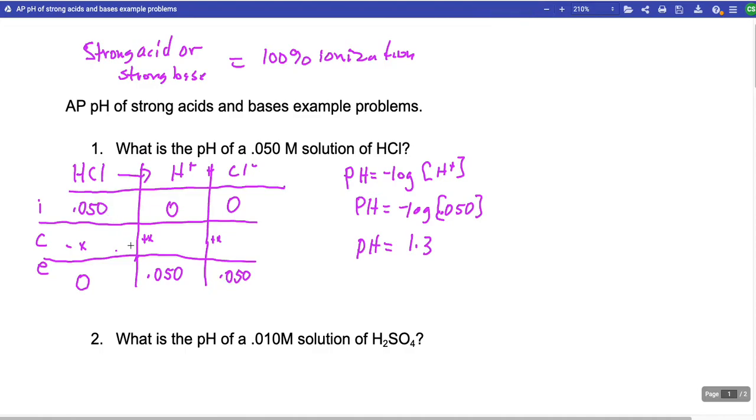Once again, with a strong acid you get 100% ionization, so basically the molarity of the acid is the molarity of the H+. If you remember that, you don't have to make an ICE table.